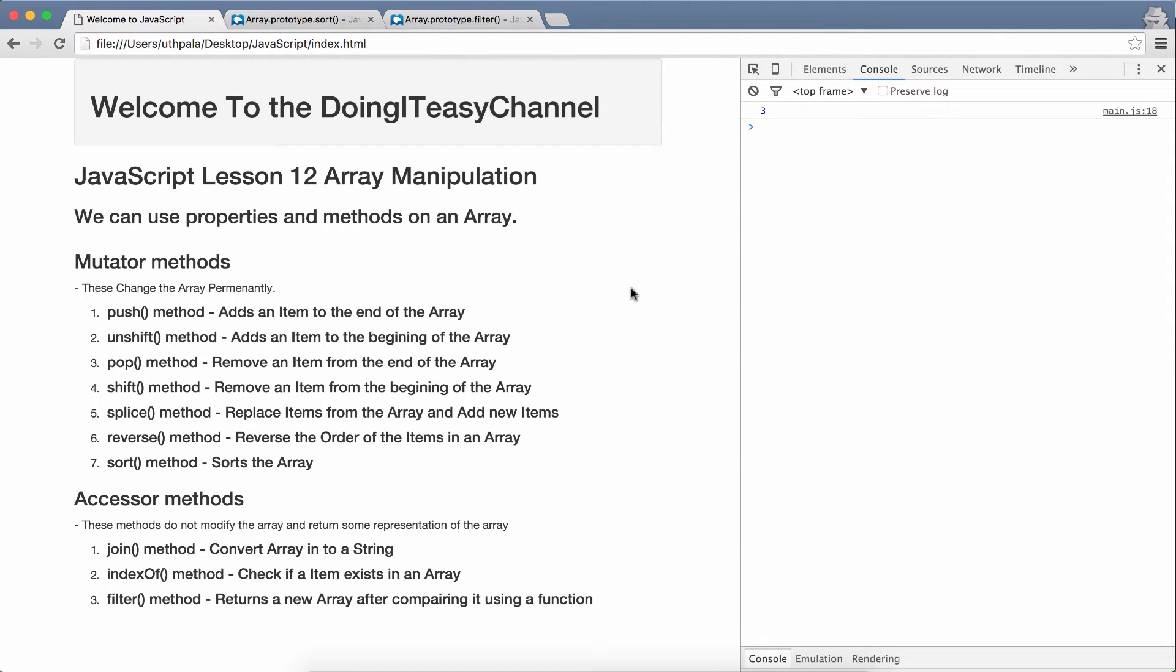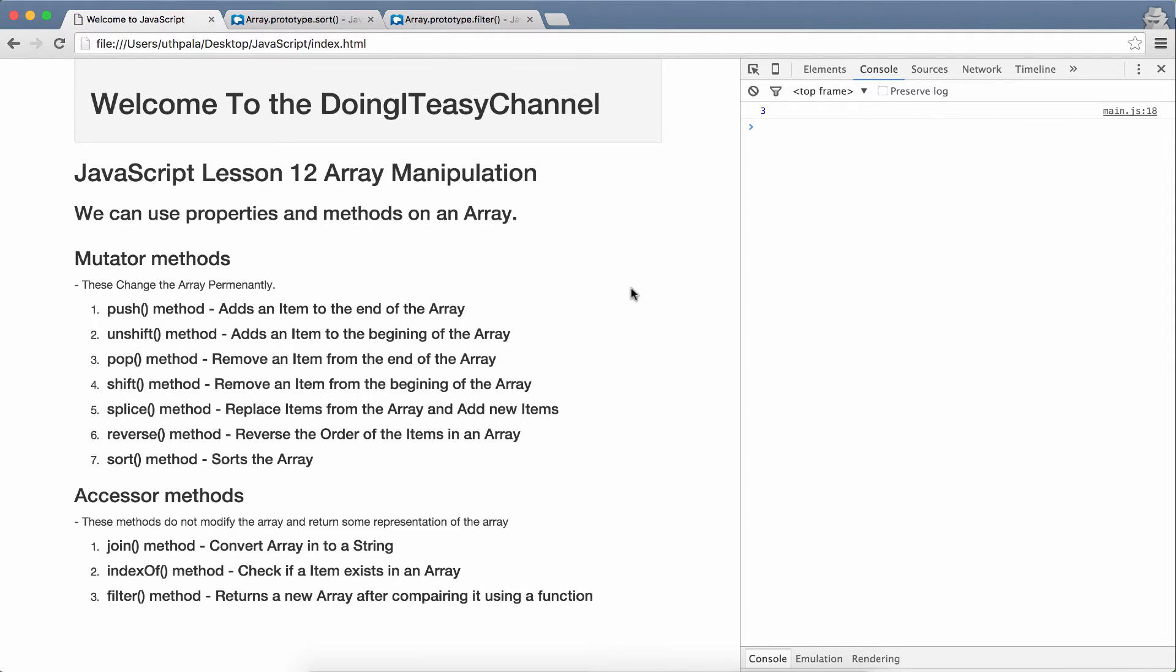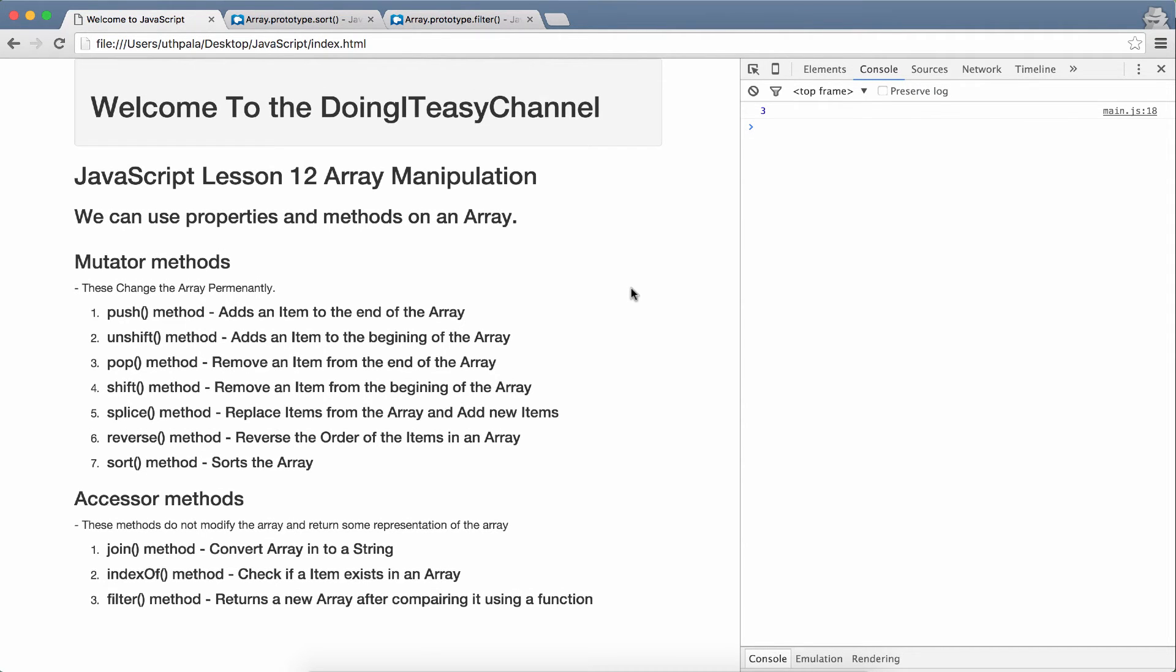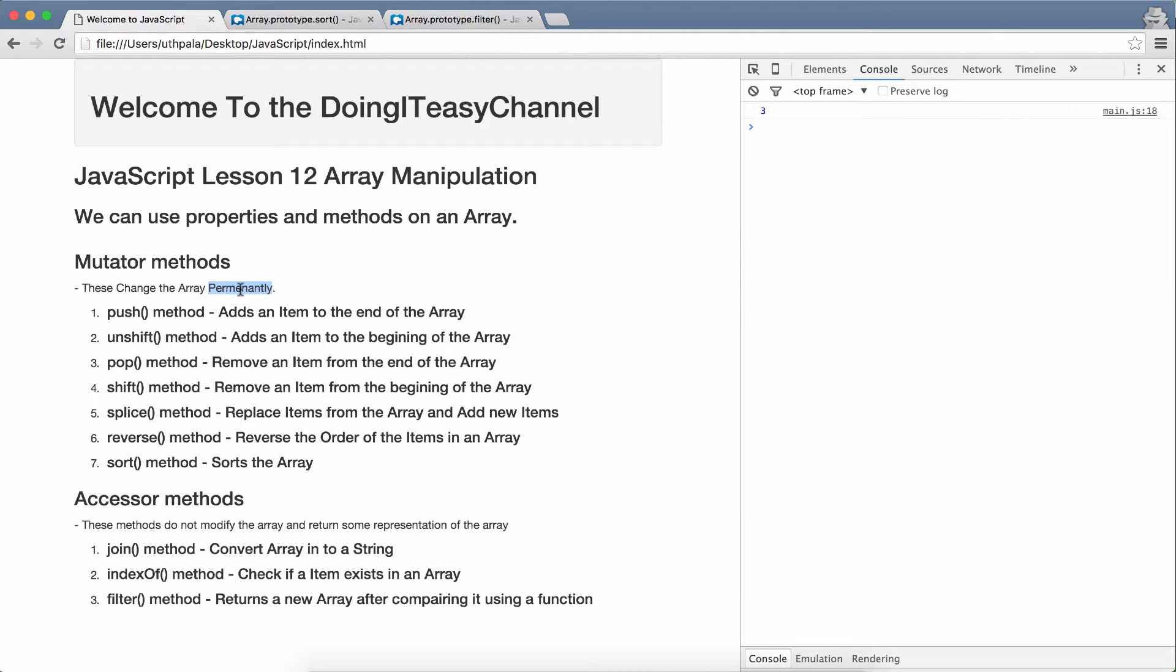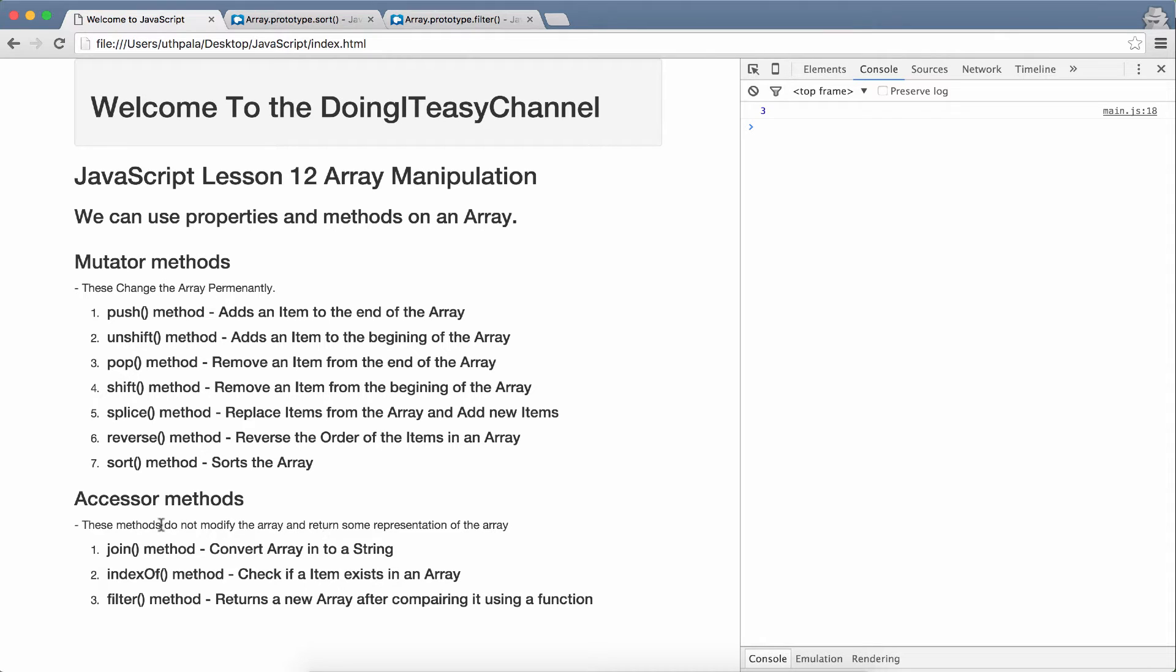Next, let's move on to the methods. We have push method. We have two types of methods. We have mutator methods and accessor methods. Mutator methods change the array permanently. So, those doesn't return a copy of the array. They make the change to the particular array. Accessor methods don't do that. Accessor methods do not modify the array and return some representation of the array.